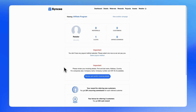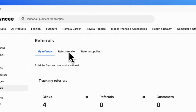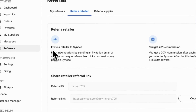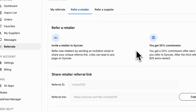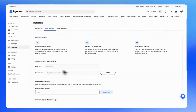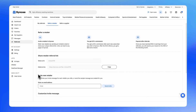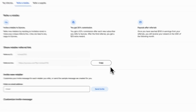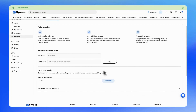Next, let's check out the second tab, called Refer a Retailer. This section provides important details about the Retailer Referral Program, such as how to invite retailers, how much commission you can earn, and how the payout process works. Here, you'll find your referral ID and referral link.